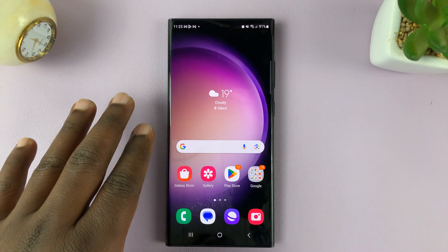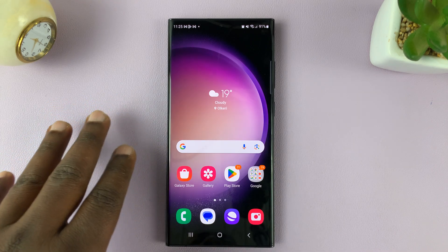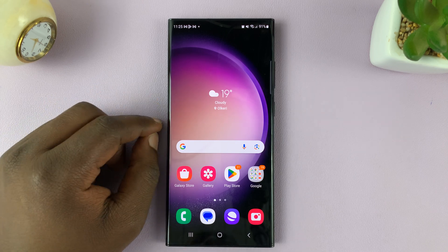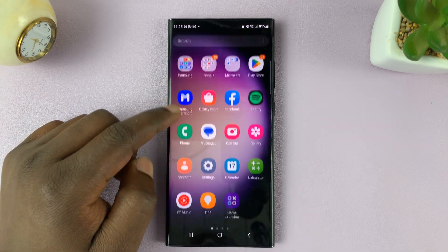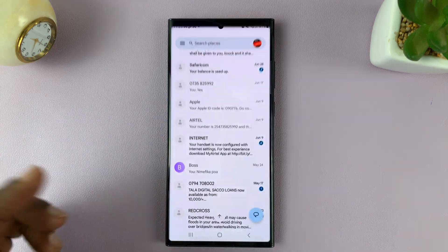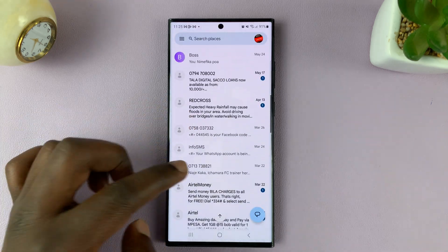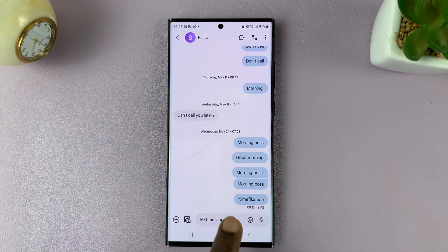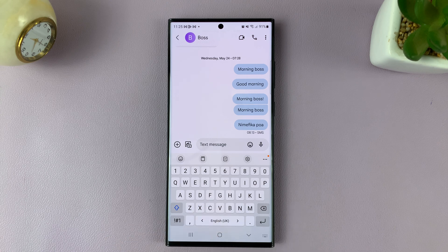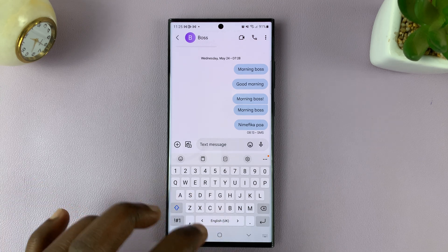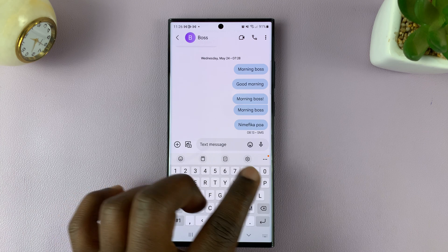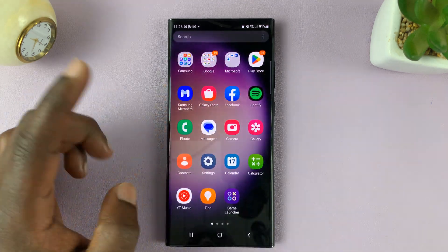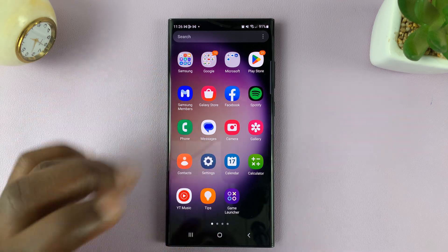I'll be showing you how to enable speech to text or voice input on your Samsung keyboard on the Galaxy S23. If you want to use your voice to type — say you're in a conversation and you want to type using your voice instead of typing — but that microphone icon is not there, I'll show you how to enable it and also how to customize it.